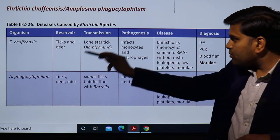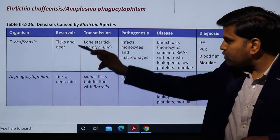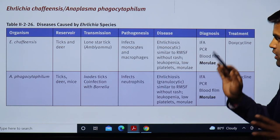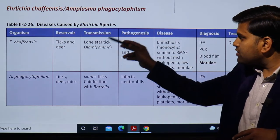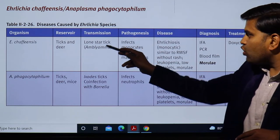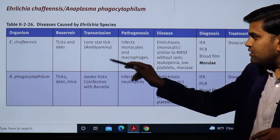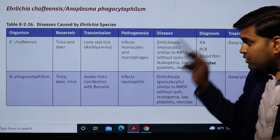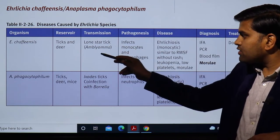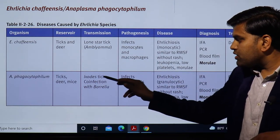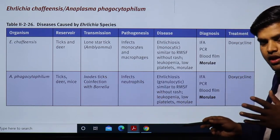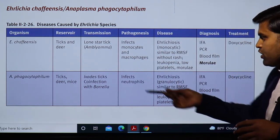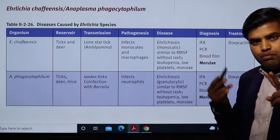Their reservoirs include ticks, deer, and mice. Transmission is by ticks — the lone star tick (Amblyomma americanum) for Ehrlichia chaffeensis, and the Ixodes tick for Anaplasmosis. If you remember the Ixodes tick, it was previously associated with Borrelia burgdorferi, responsible for Lyme disease.